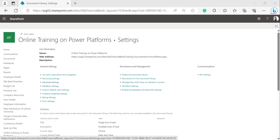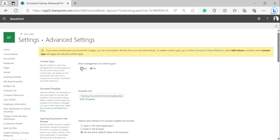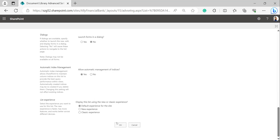We cannot find the content type section in the Library Settings page, so we have to enable Allow Management of Content Types. For that, select Advanced Settings under General Settings and click on it. In the Content Types section, we can see it has been set to No — enable that option and scroll down and click OK.